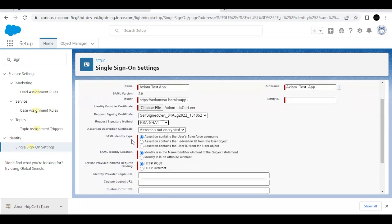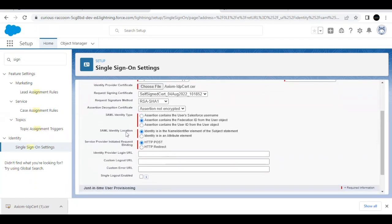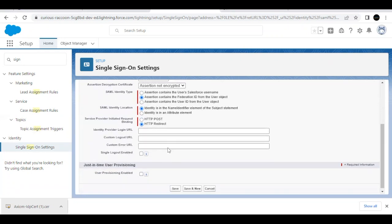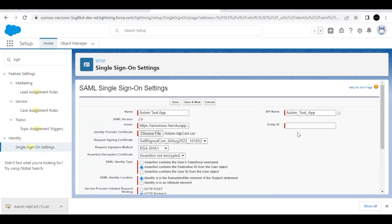The SAML Entity Type has to be set to 'Federation ID,' because we will be using the Federation ID for testing. The next option stays as is. For Service Provider Initiated Request Binding, select the second option: 'HTTP Redirect.' The rest is fine.